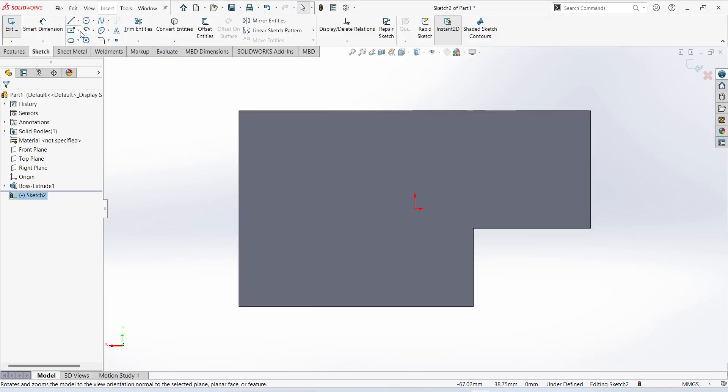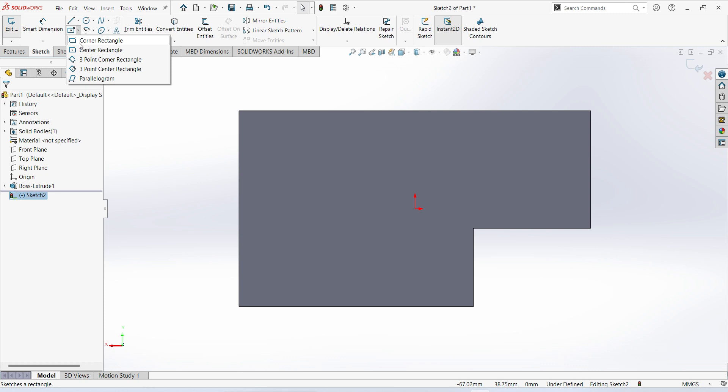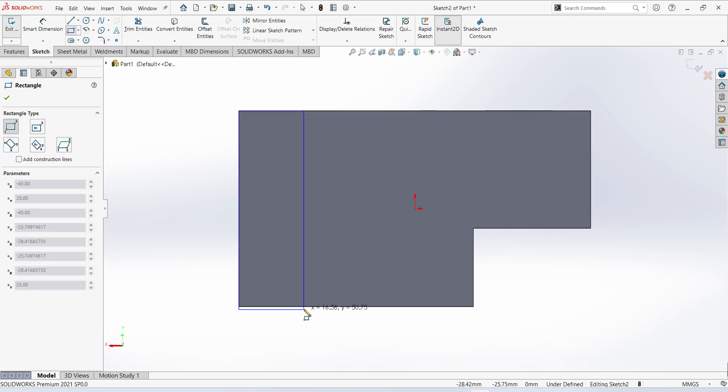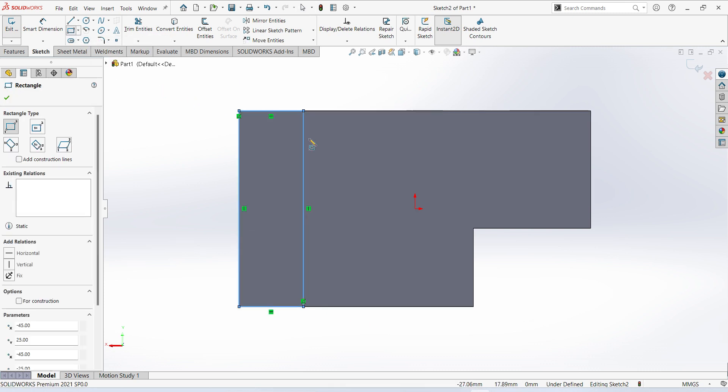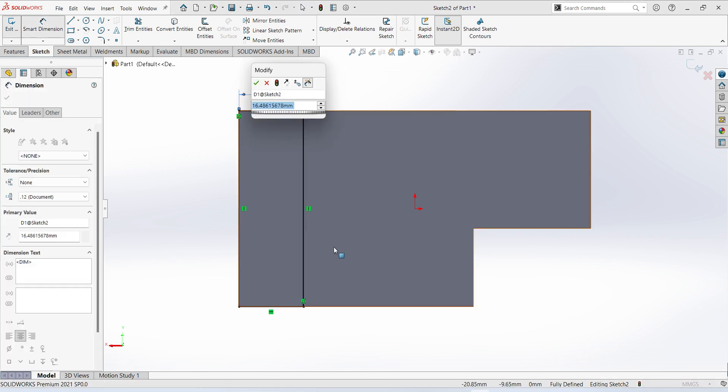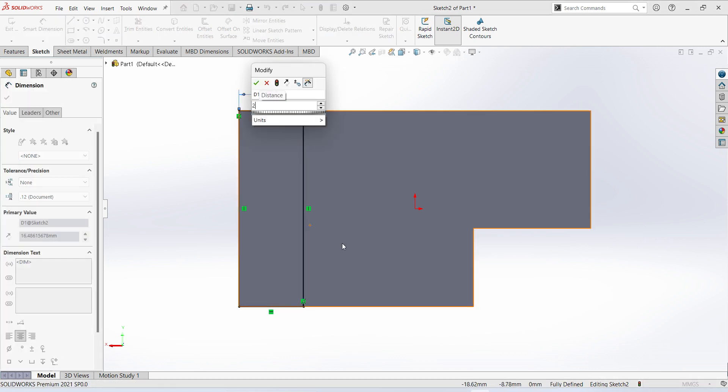Select corner rectangle, 50 mm length, width is 20 mm.